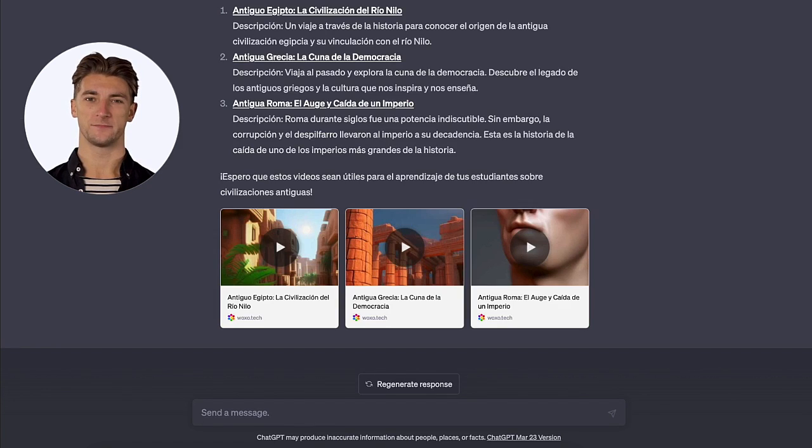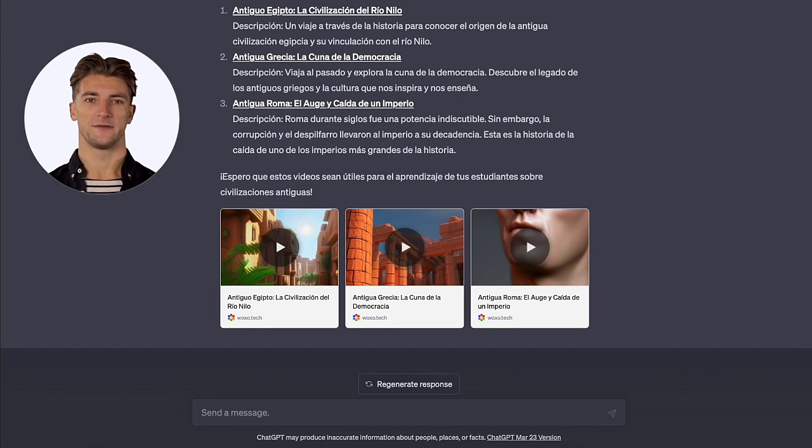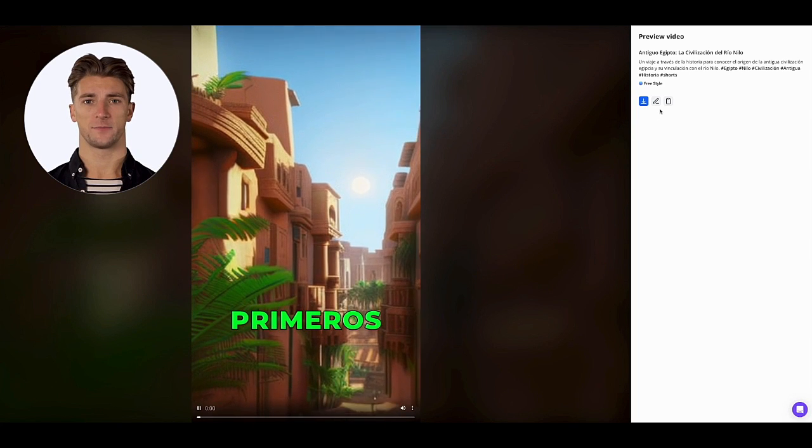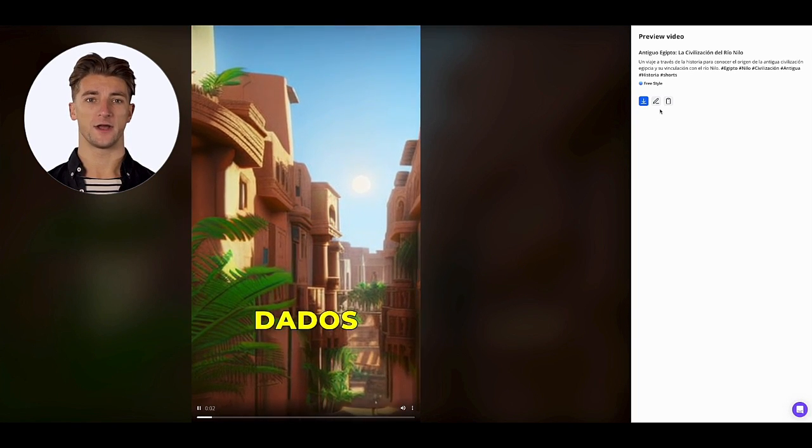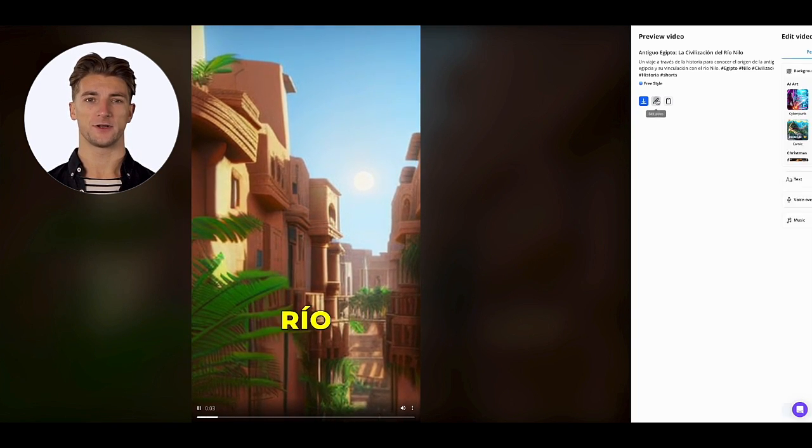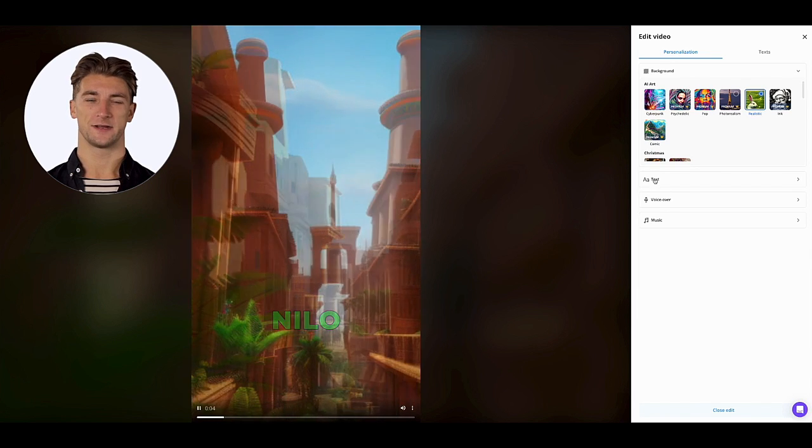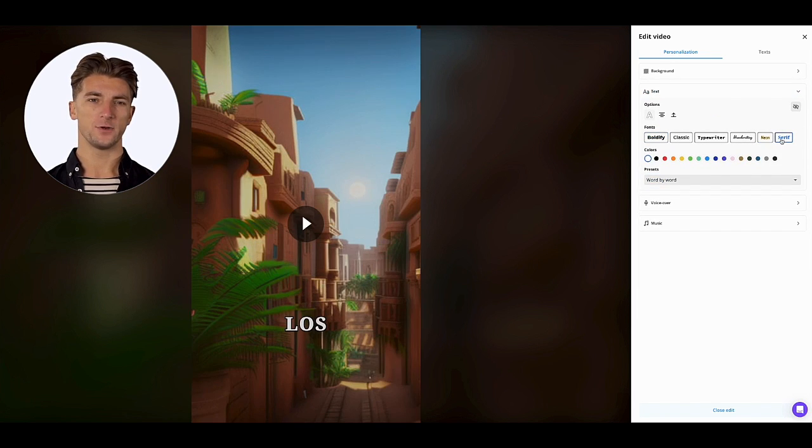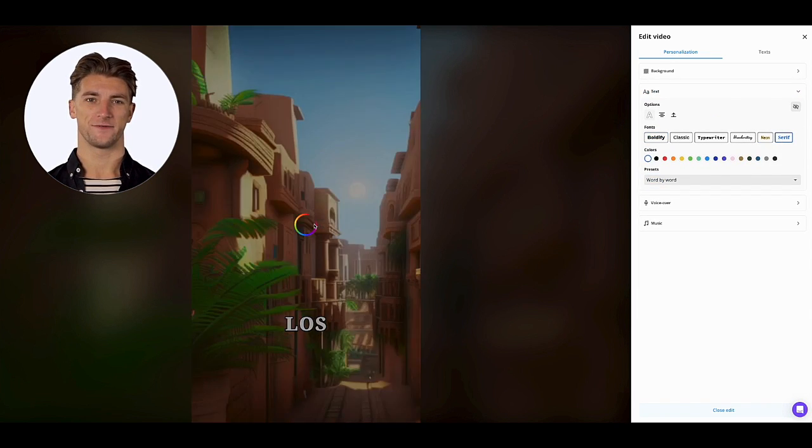Oh, look, the Spanish videos are ready. That was fast. Let's check them out. This is incredible. The voice and storytelling are all perfectly translated into Spanish. ChatGPT has truly outdone itself.